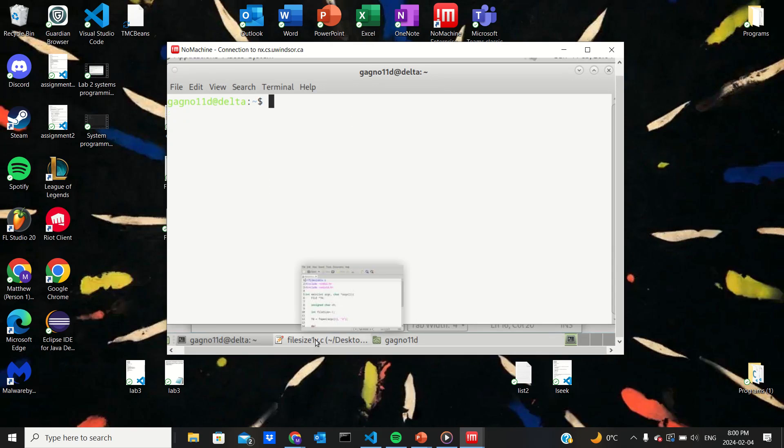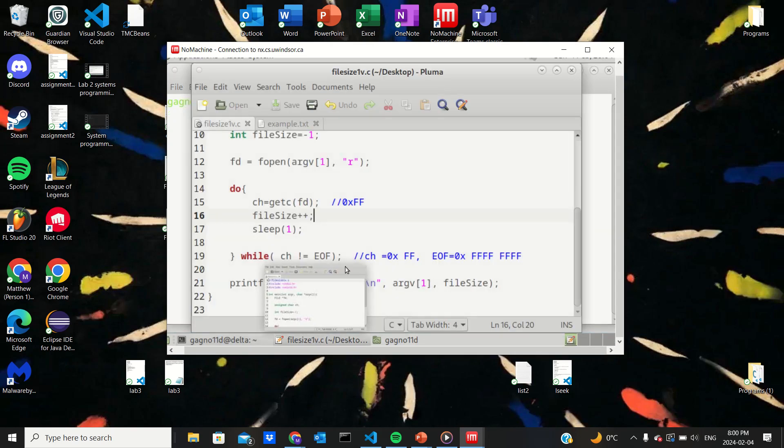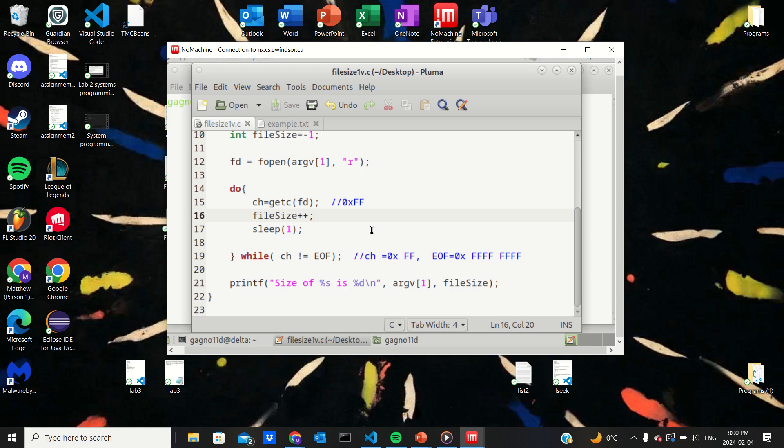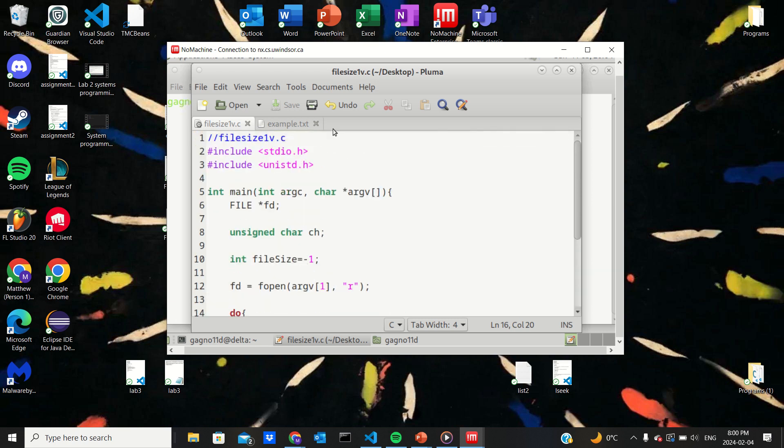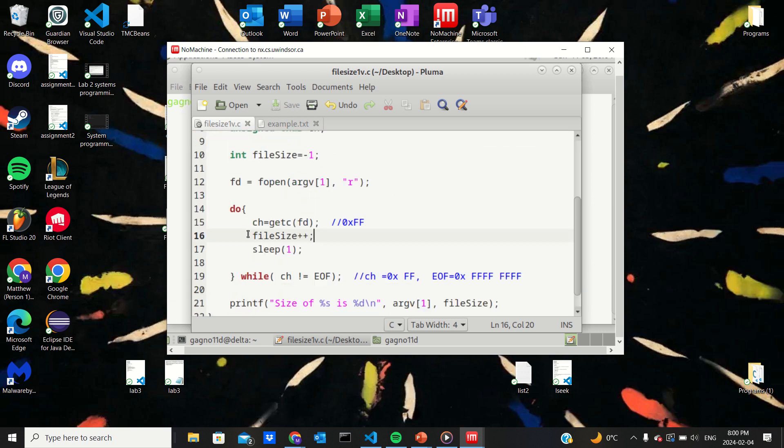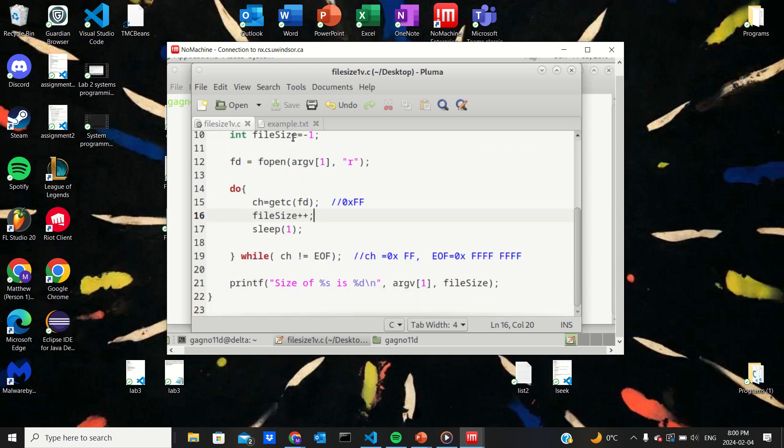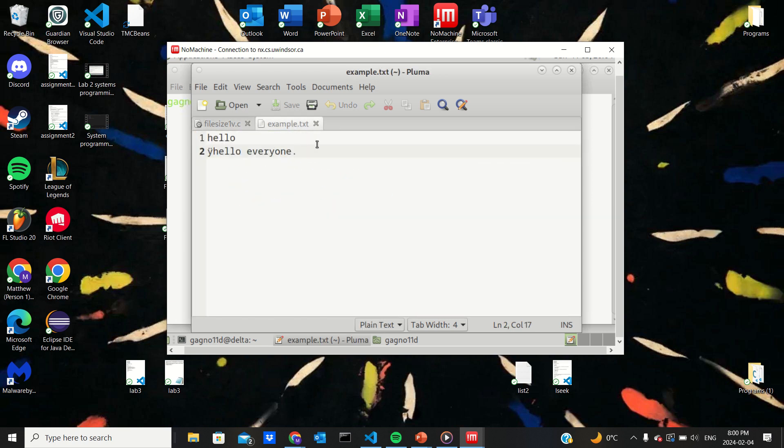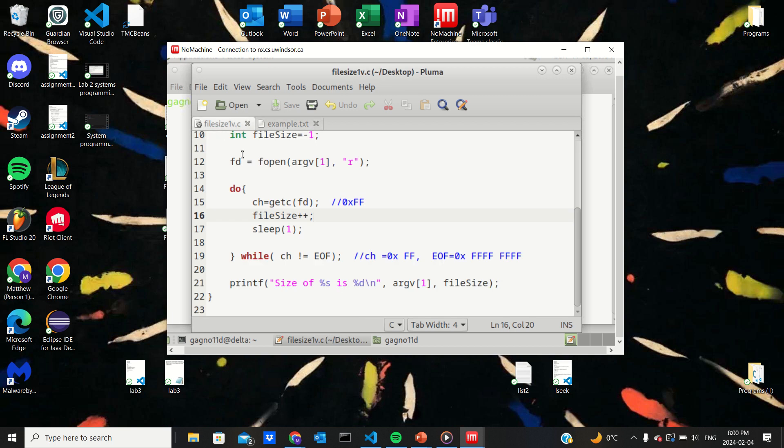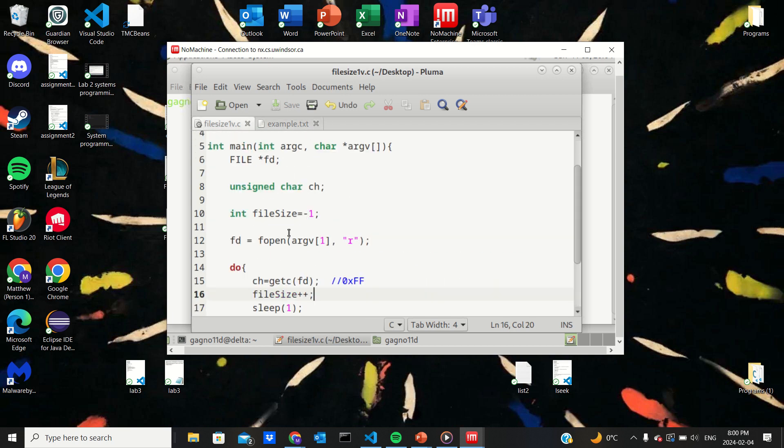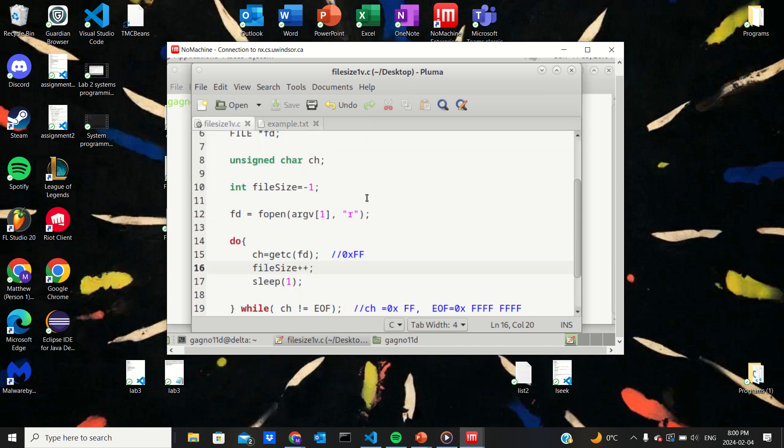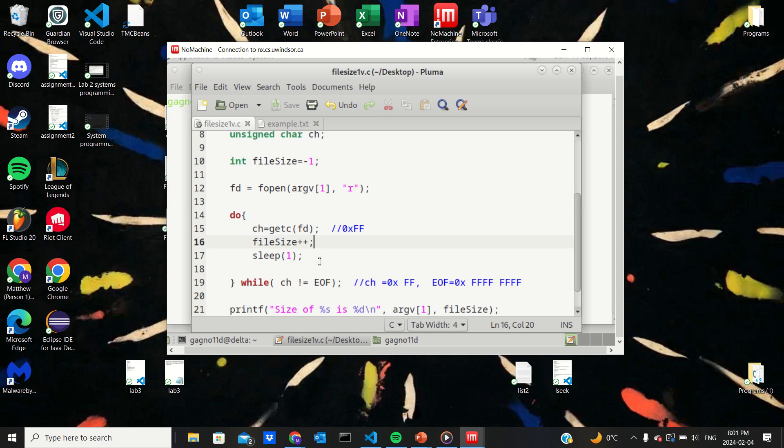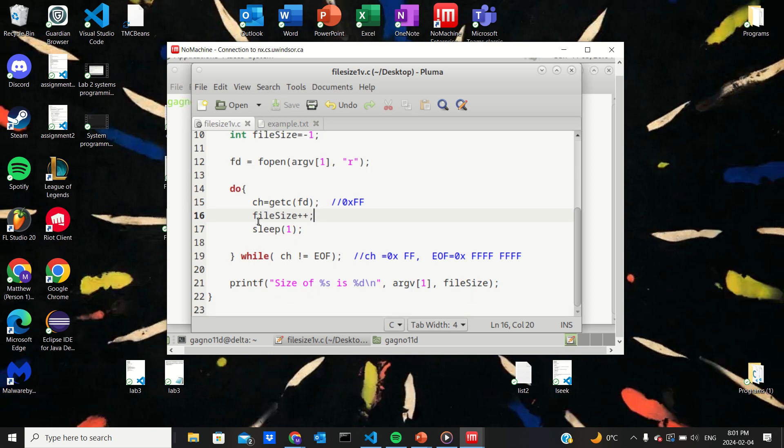Okay, so this is part two of lab three of system programming. So we were given this file and we were given this text file. And this code is supposed to read the text file and count the number of characters and then output the file size.